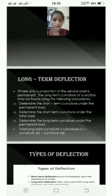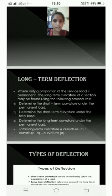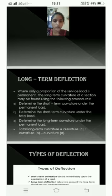Long term deflection — where only a proportion of the service load is permanent — the long term deflection curvature of a section may be found using the following procedures. A: Determine the short term curvature under the permanent load. B: Determine the short term curvature under the total load. C: Determine the long term curvature under the permanent load. Total long term curvature equals curvature C plus curvature B minus curvature A.